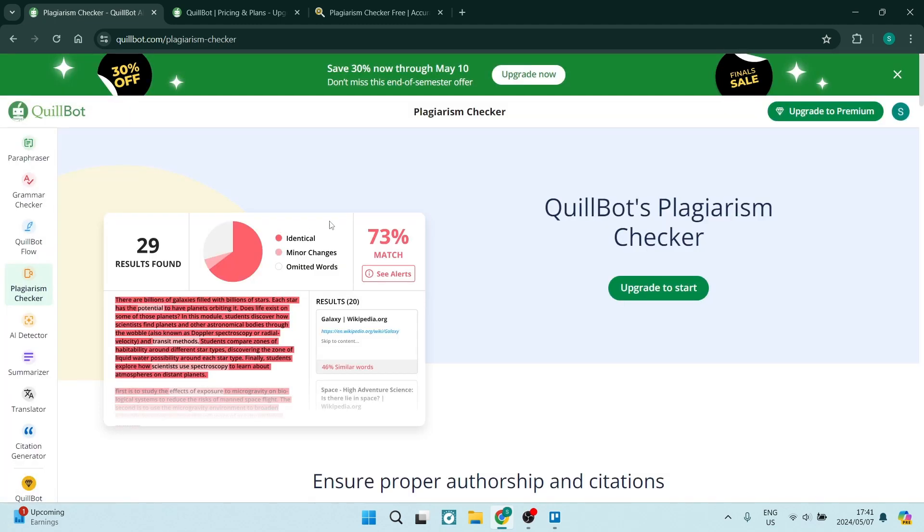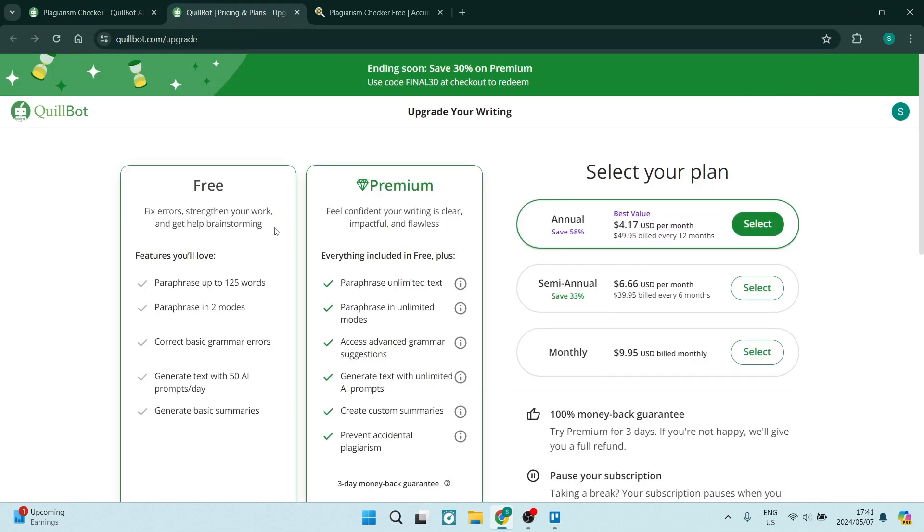Now plagiarism checker is part of the premium package. And all you'd have to do is tap on upgrade to start. And over here, it'll take you to this page, the premium package.